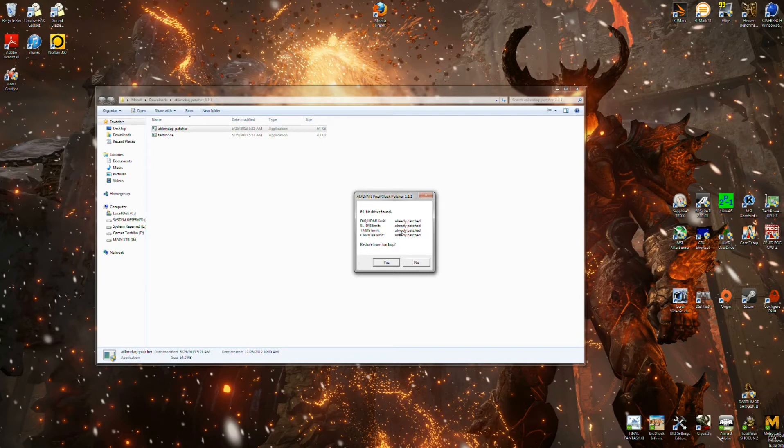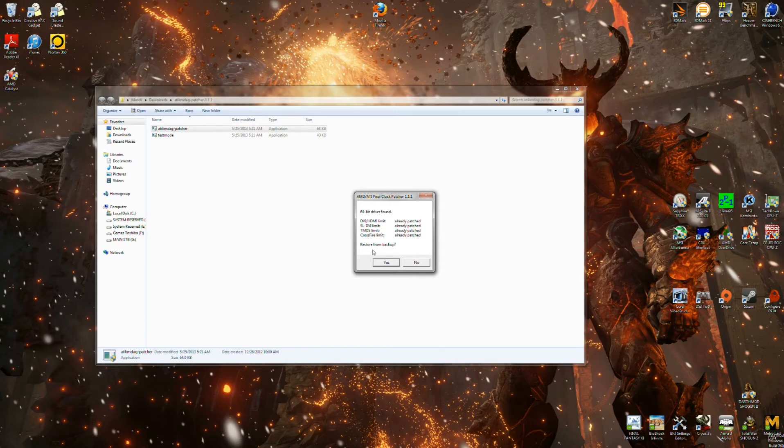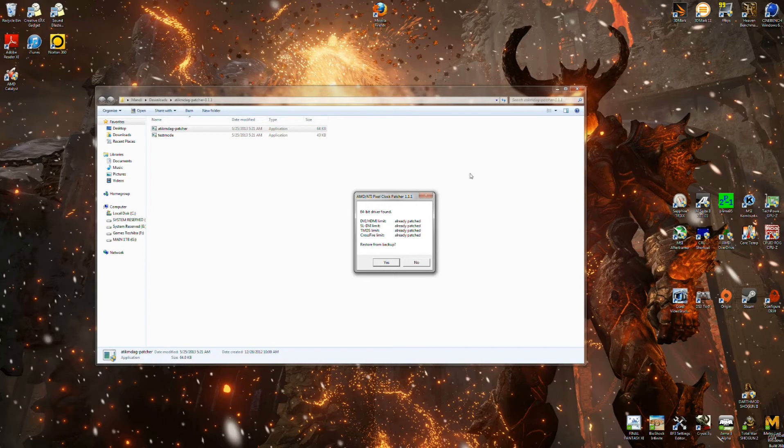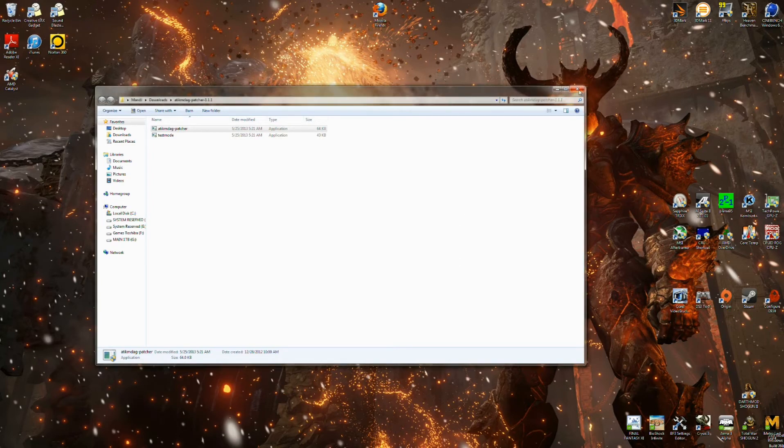Basically, you're going to want to keep this because should you want to restore back to the old driver and restore the monitor back to only being able to read up to 60 hertz, you would go ahead and click yes and it would take you out of test mode and so forth. But we're not going to do that because we are overclocked.